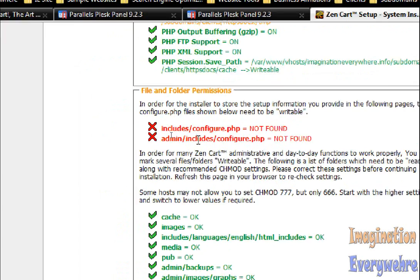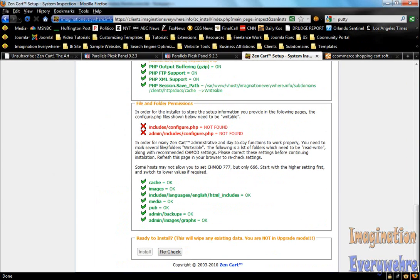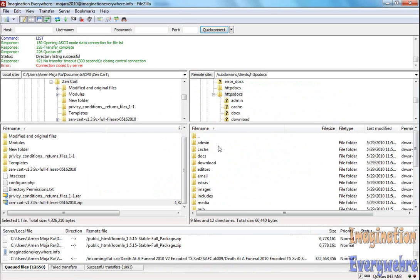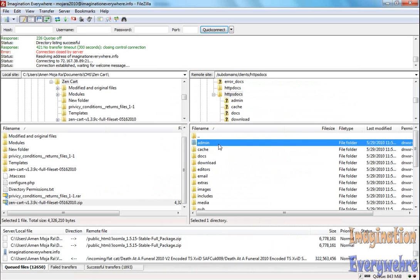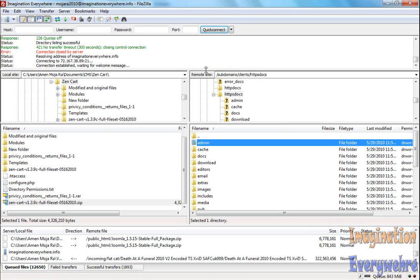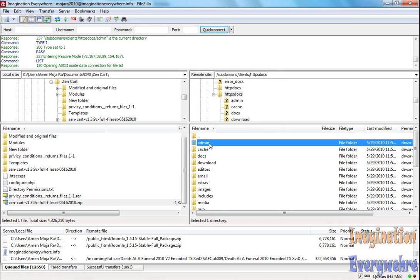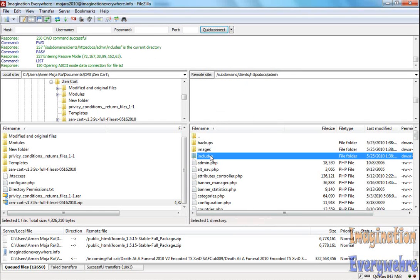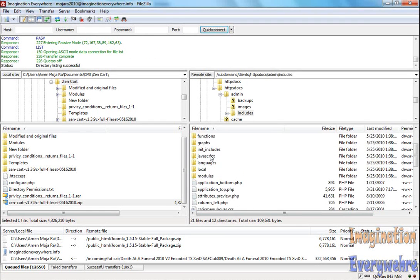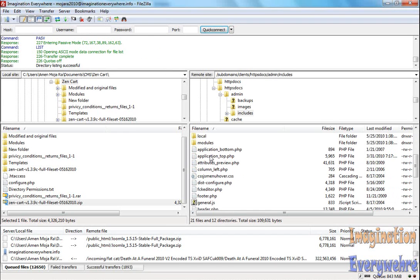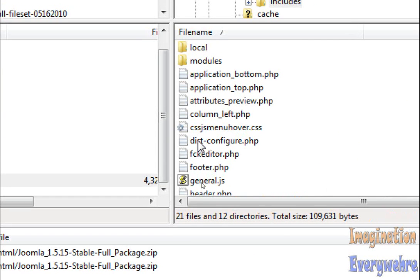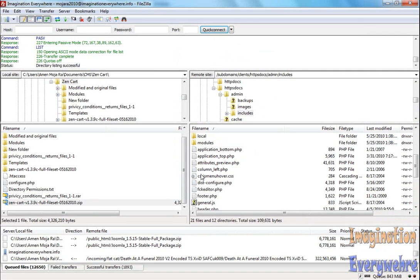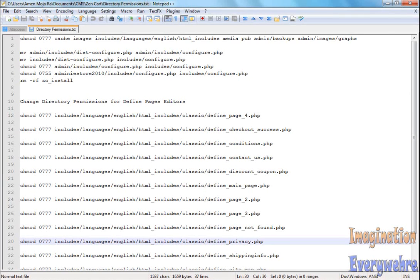If we go to FileZilla and navigate to that directory, we go into the includes folder. There is a file here called dist-configure.php. That is the file that you just have to change. It's the same thing in the includes folder.